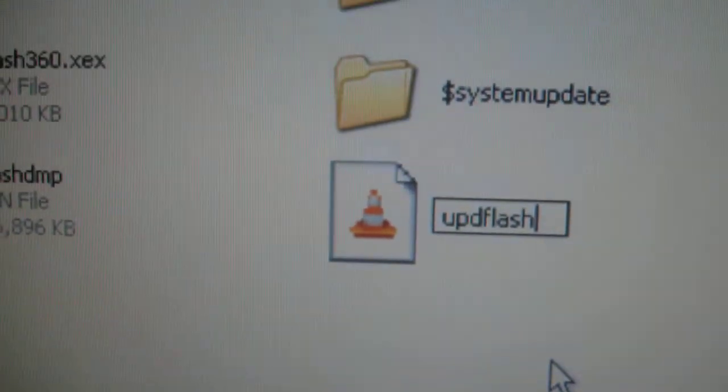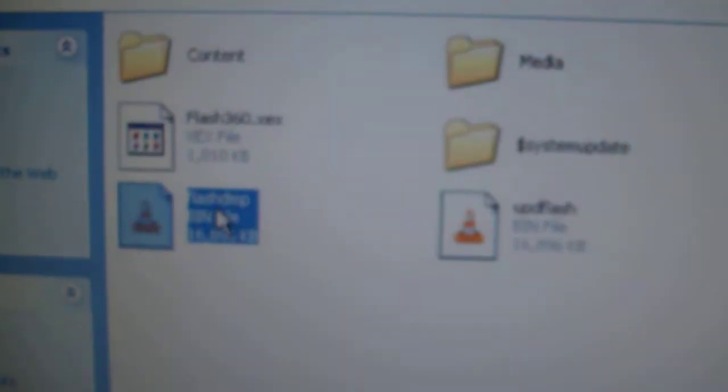Rename freeboot to UPD flash. That was actually a backup of the JTAG's NAND that I did.